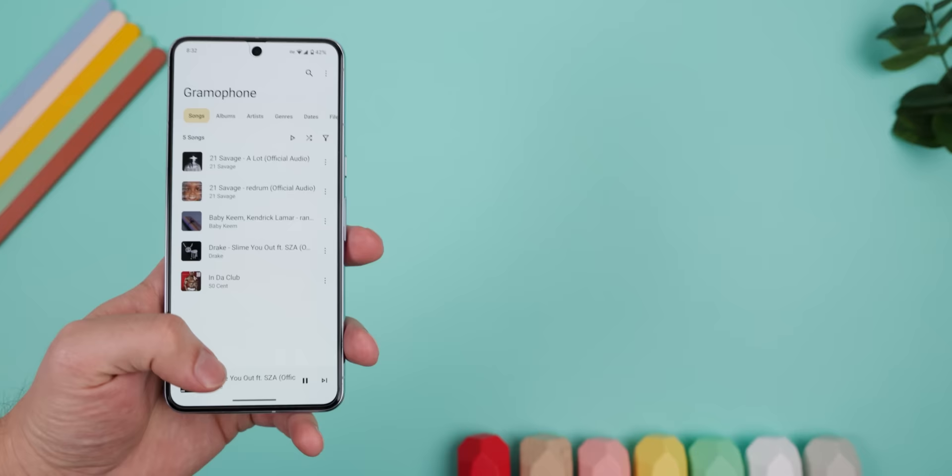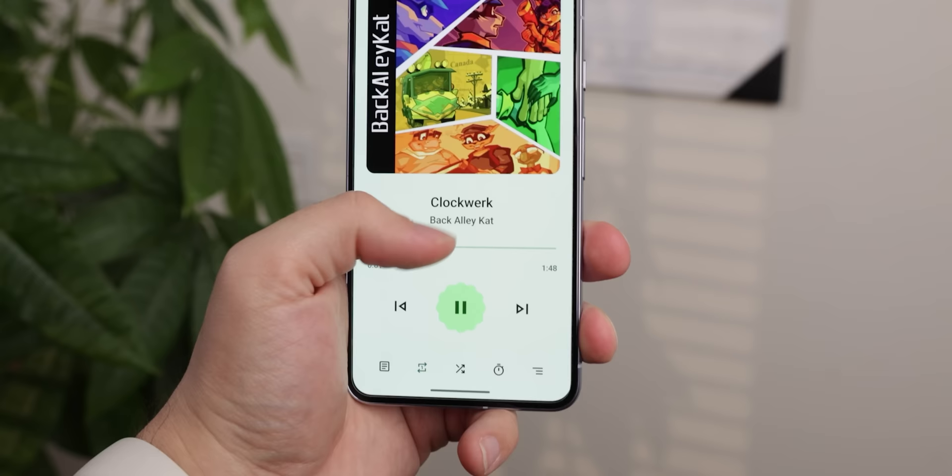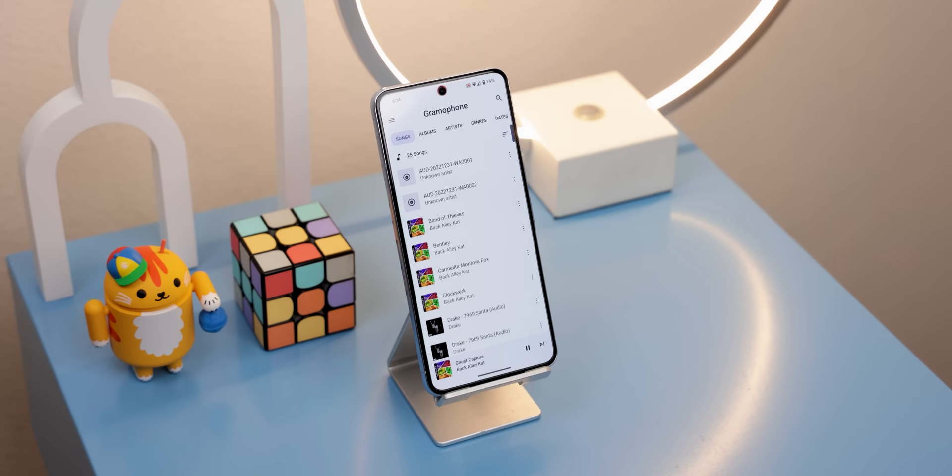Speaking of audio, if you have music downloaded on your phone and are looking for a fantastic offline music player, I highly recommend you check out Gramophone. It follows Google's Material Design 3 perfectly — from the icons, to the animations, to the Monet theming, to even the little squiggly seek bar. It looks fantastic and modern.